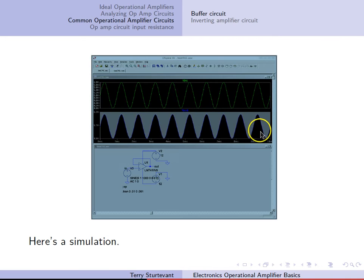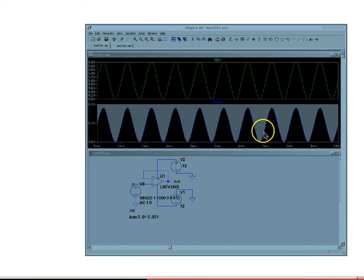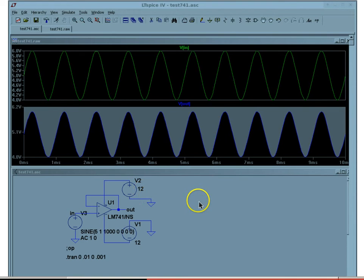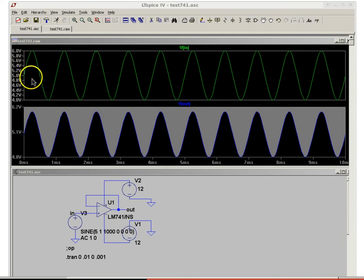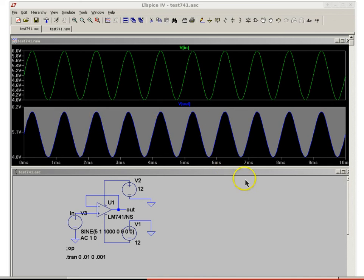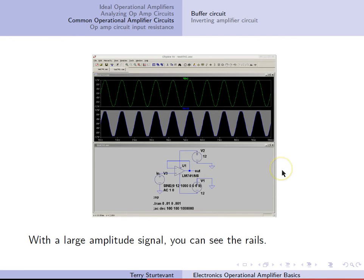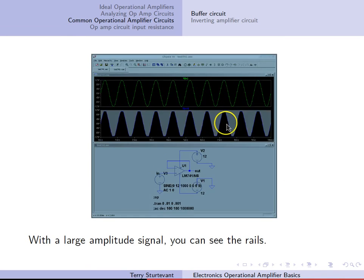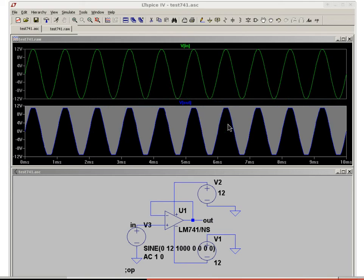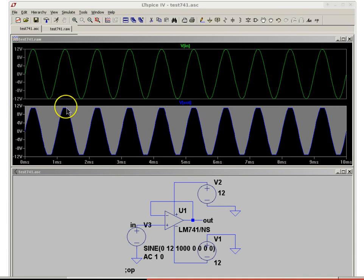Here's what it looks like in simulation. You can see the input signal at the top, which goes between 4 volts and 6 volts, and on the bottom the output also goes from 4 volts to 6 volts, and it is in phase. If we increase the amplitude, we can see the effect of the rails. The positive supply is set to 12 volts and the input signal goes up to 12 volts, but the output signal is actually getting chopped off at a little less than 12 volts — probably around 11 volts or so.